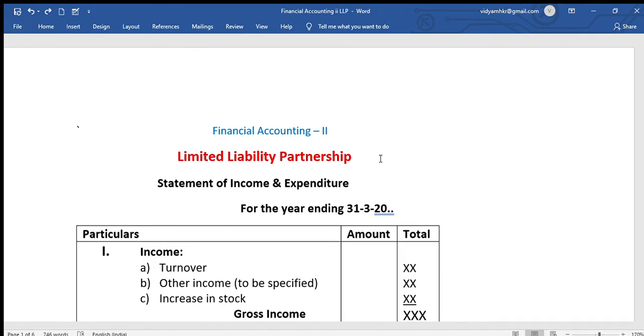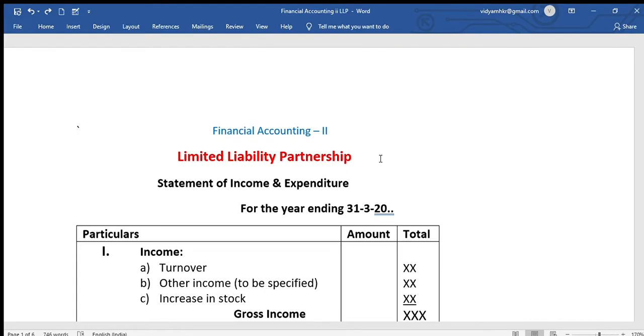Basically, we will prepare the format. Income and expenditure statement format. We will prepare the statement of assets and liabilities and in the order of evaluation, we will prepare the format of this unit.